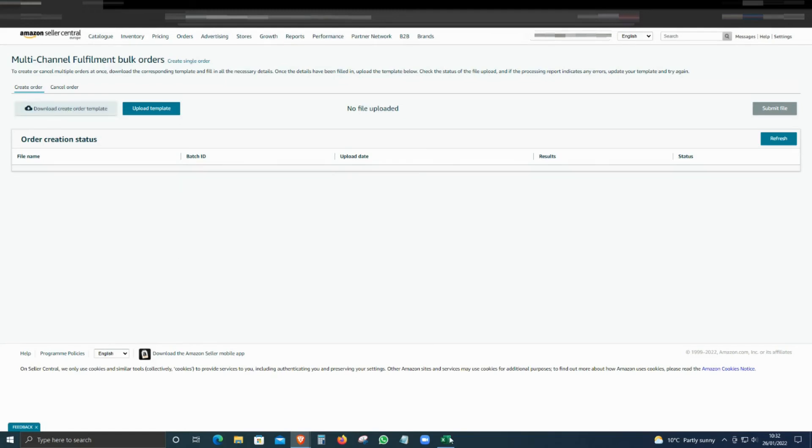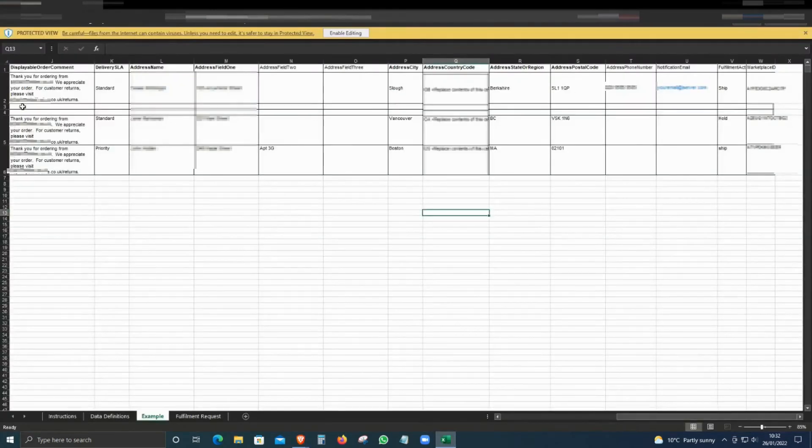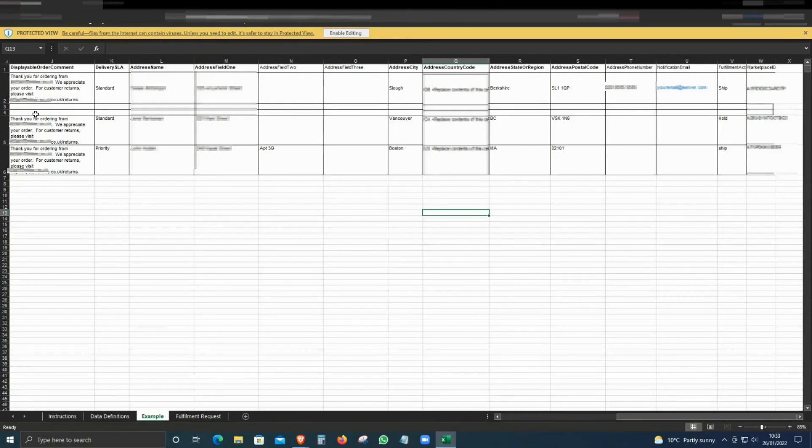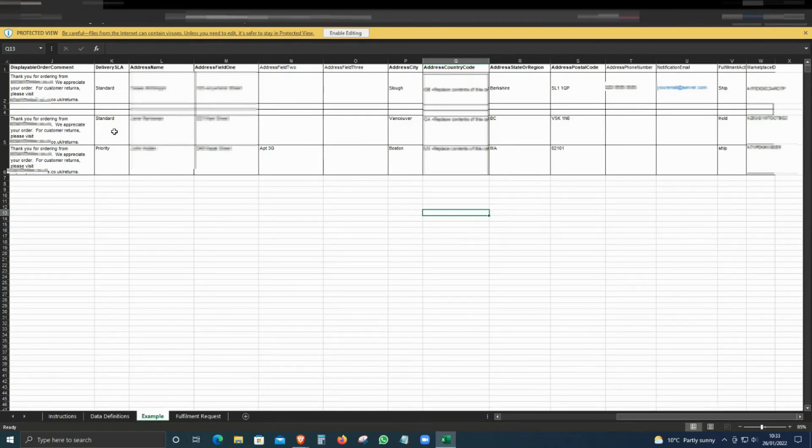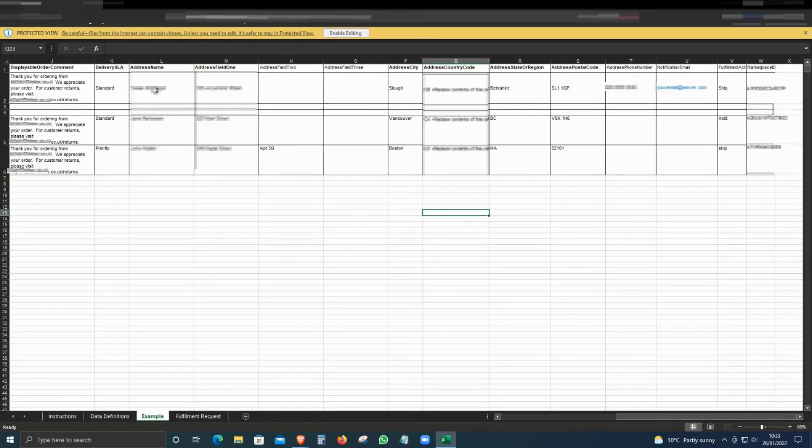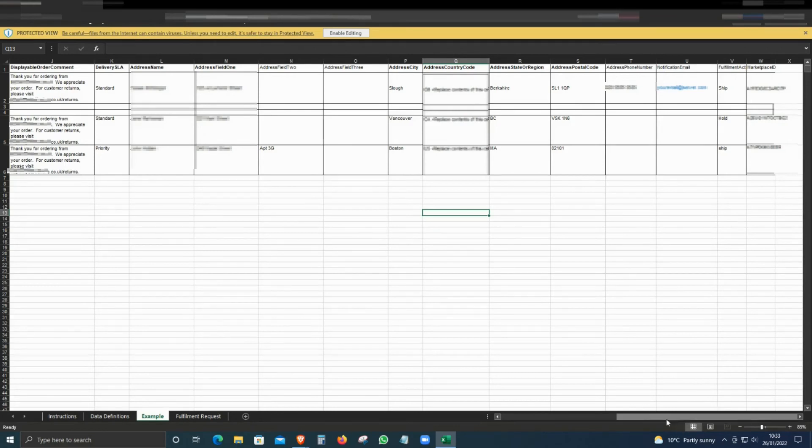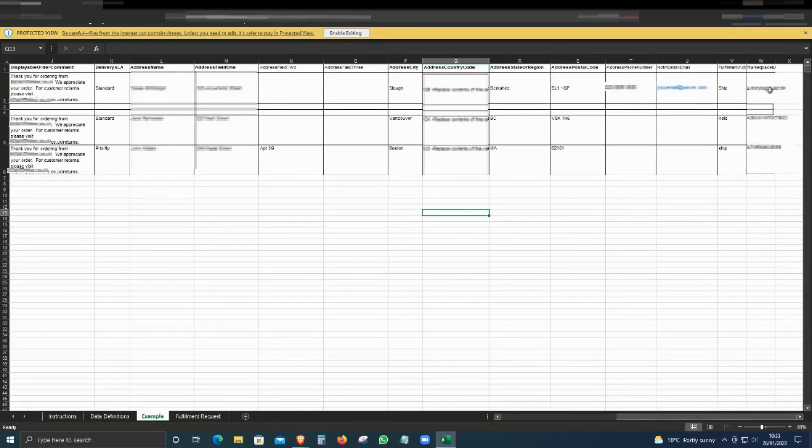This is how the file looks like. It's quite straightforward, very simple to use. Just fill in the details, the delivery type, standard or expedited, whatever you want. Enter the details, the buyer name, address, all those things. The only tricky part is the market ID.